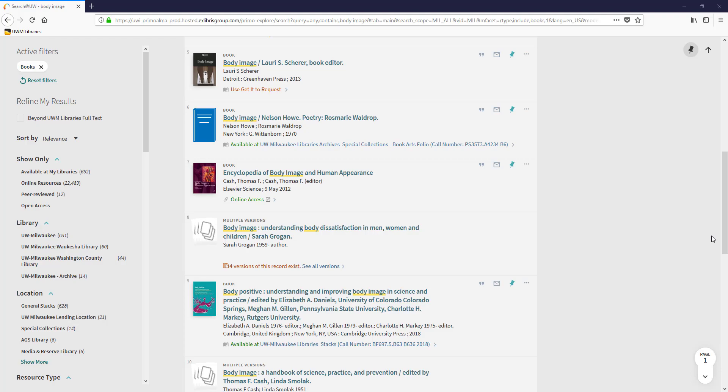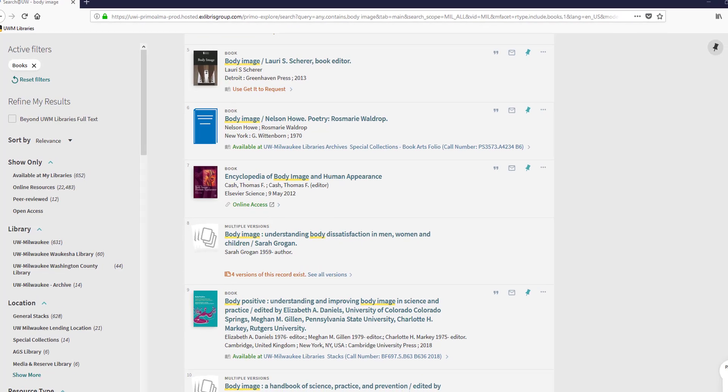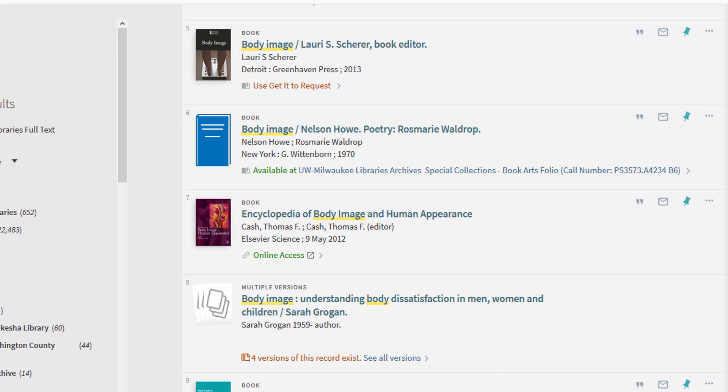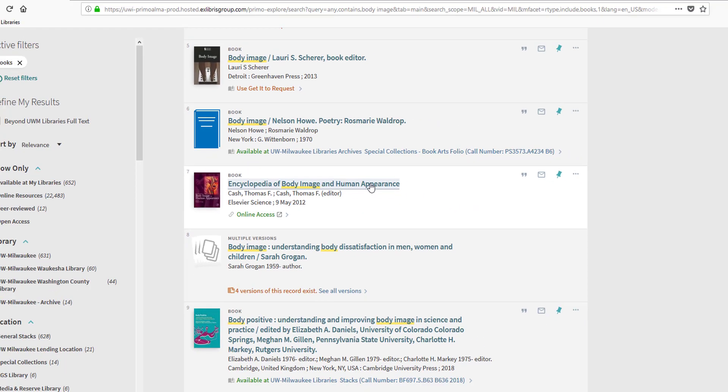Returning to my search results page, I notice a number of books that have online access. I like the idea of accessing and reading a book from any location, so I'll click on this title to investigate.